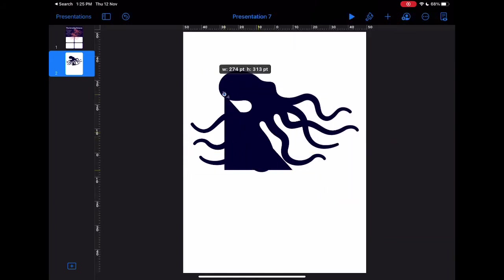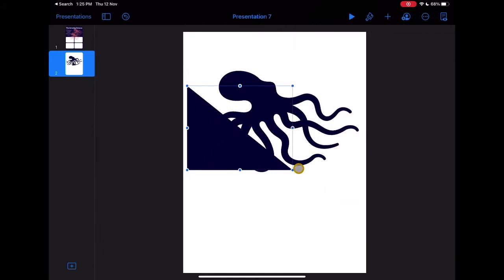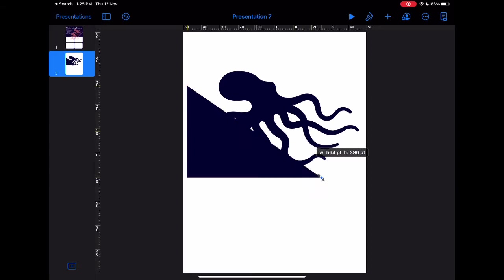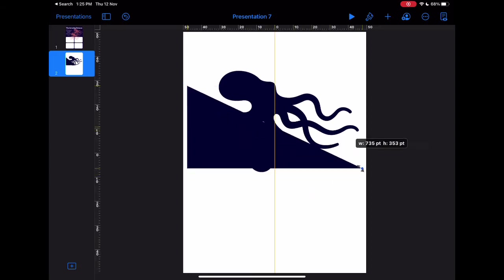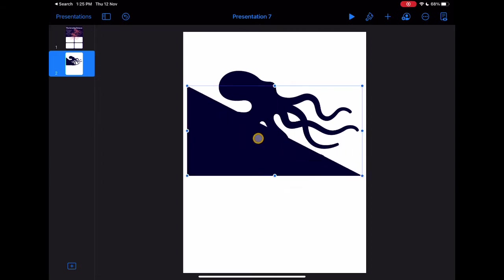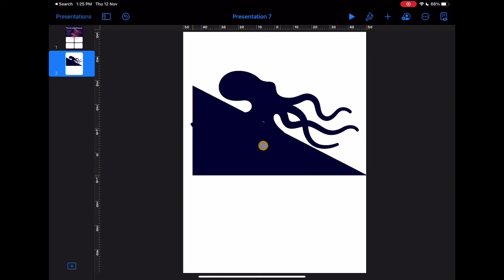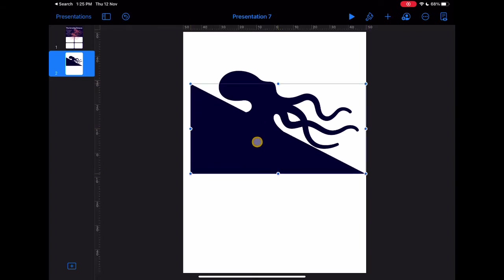Inside of the format menu, you can add extra shapes together such as triangles and rectangles to modify the original shapes. Here I'm using a triangle to cut off part of the octopus.